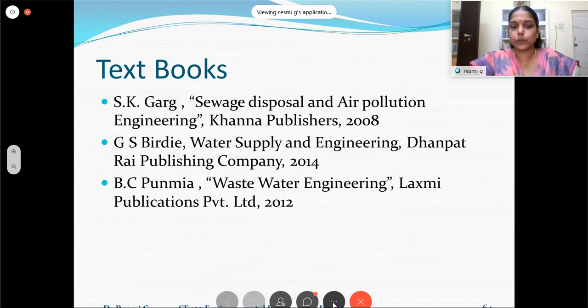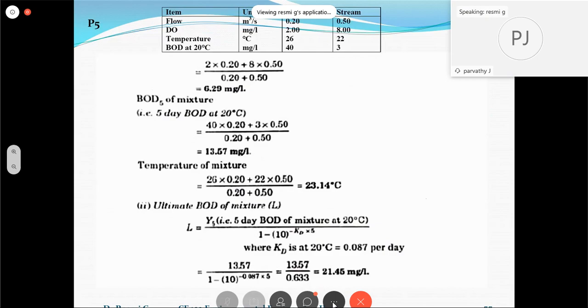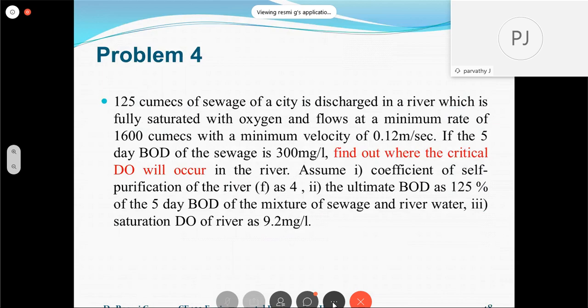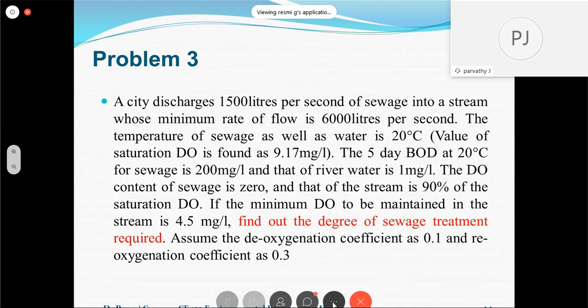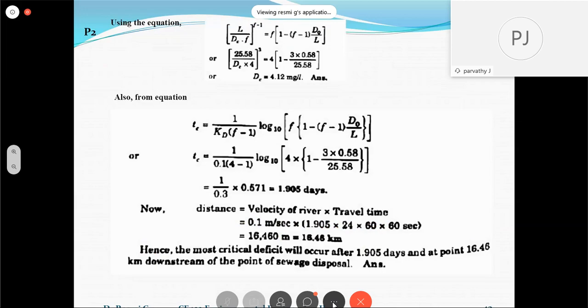The textbooks referred for this presentation include: Sewage Disposal and Air Pollution Engineering by S.K. Garg; Water Supply and Engineering by G.S. Birdie; and Waste Water Engineering by P.C. — all prescribed in the syllabus. Thank you for listening. The video and transcript for the session will be made available on the website. Unanswered questions will also be answered there. Please attend the remaining sessions, stay home, stay safe, and make the most of this time in improving yourself.